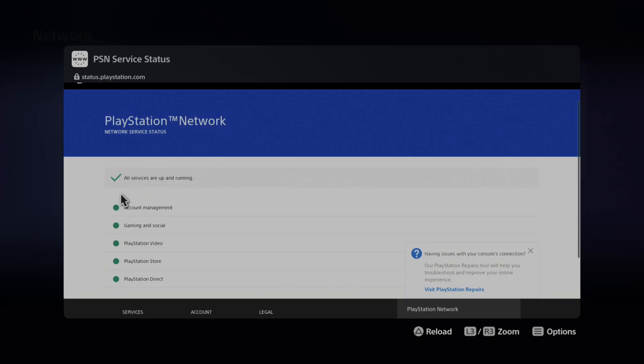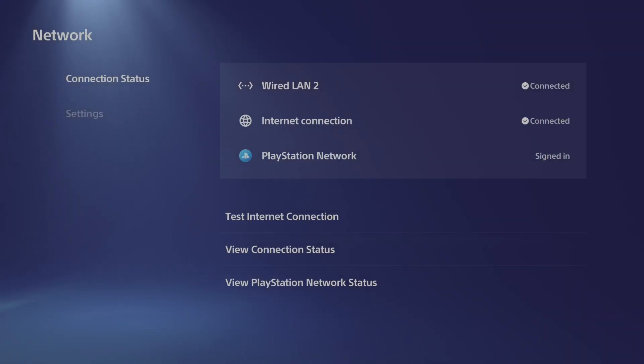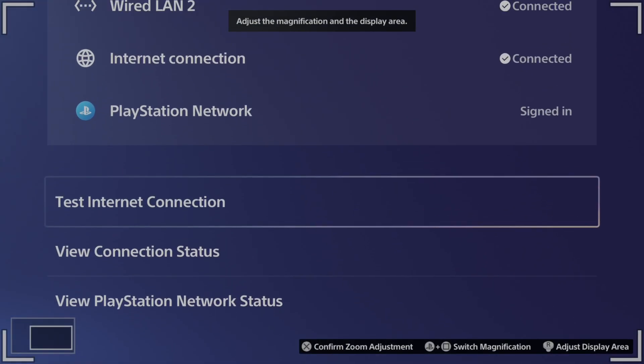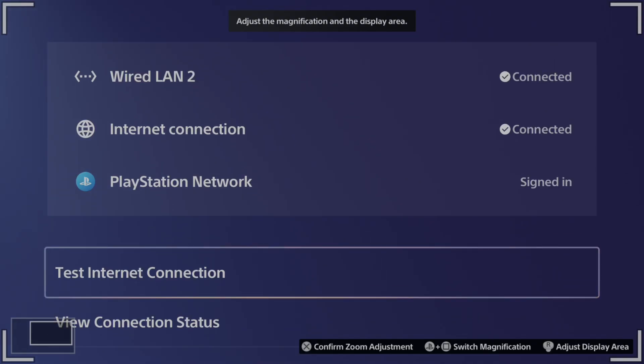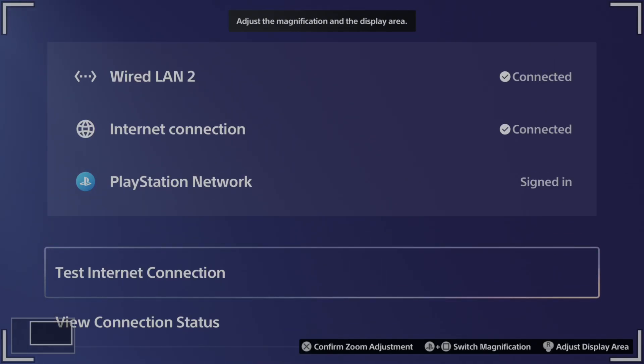Now if something is down, you might not be able to connect to the internet. You can also look right here to see if you're connected to the internet, PlayStation Network, your wired LAN cable, or Wi-Fi.